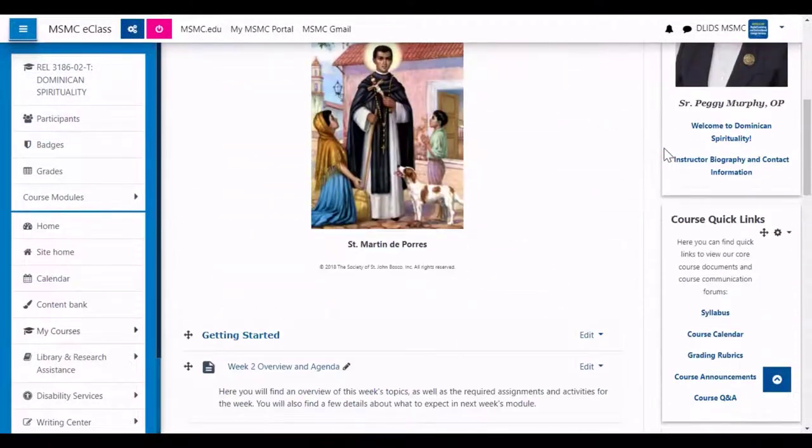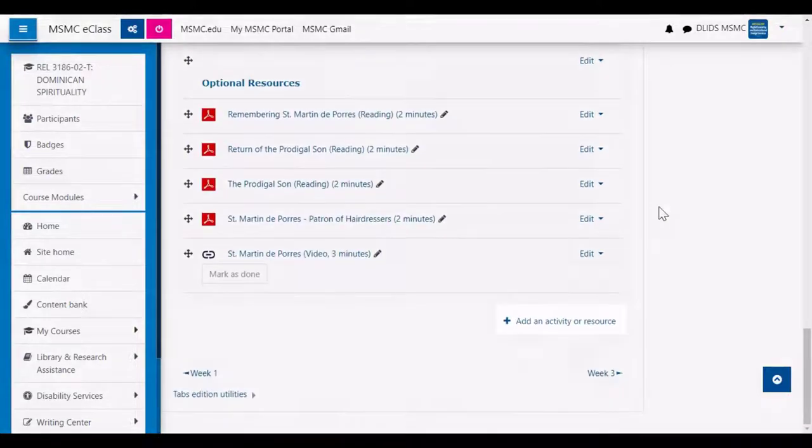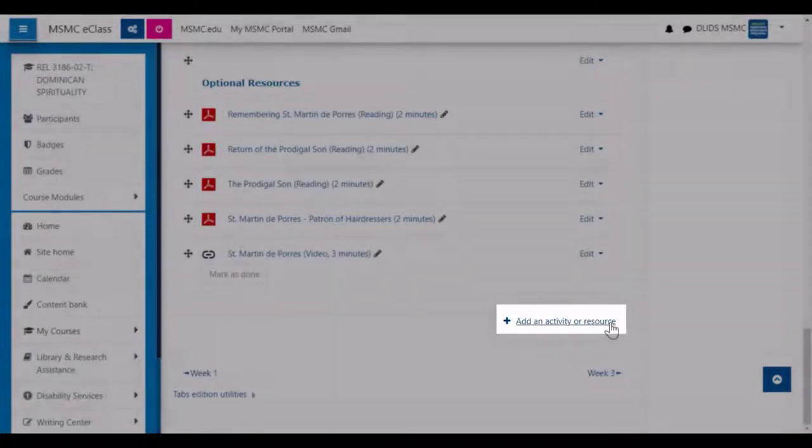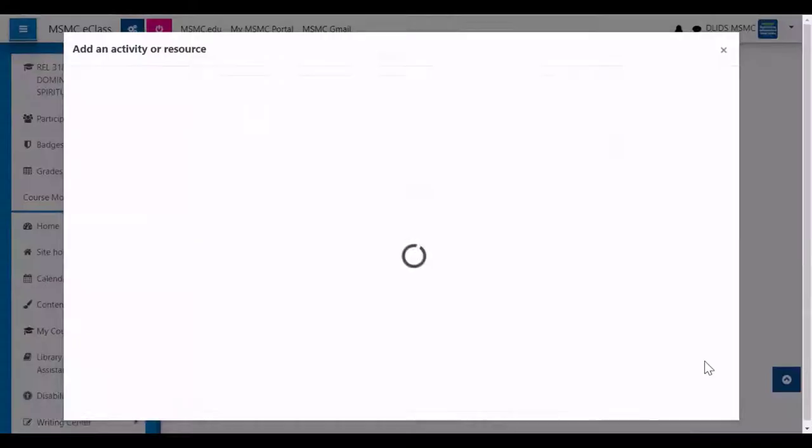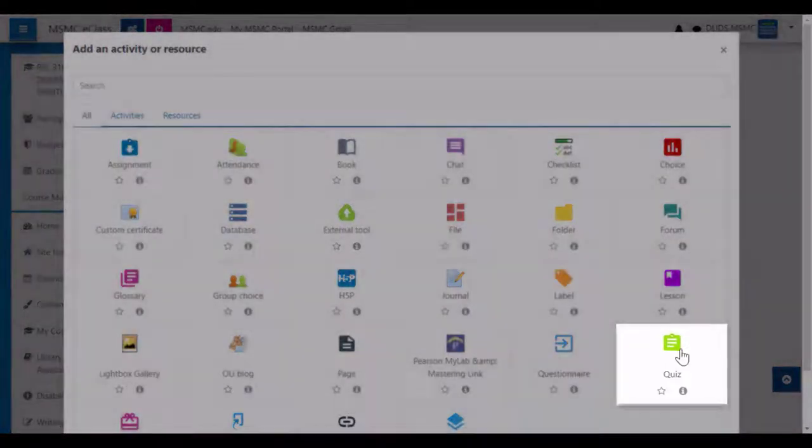Then, scroll down to the bottom of the relevant section and click Add an Activity or Resource. Then, from the menu that appears, click Quiz.